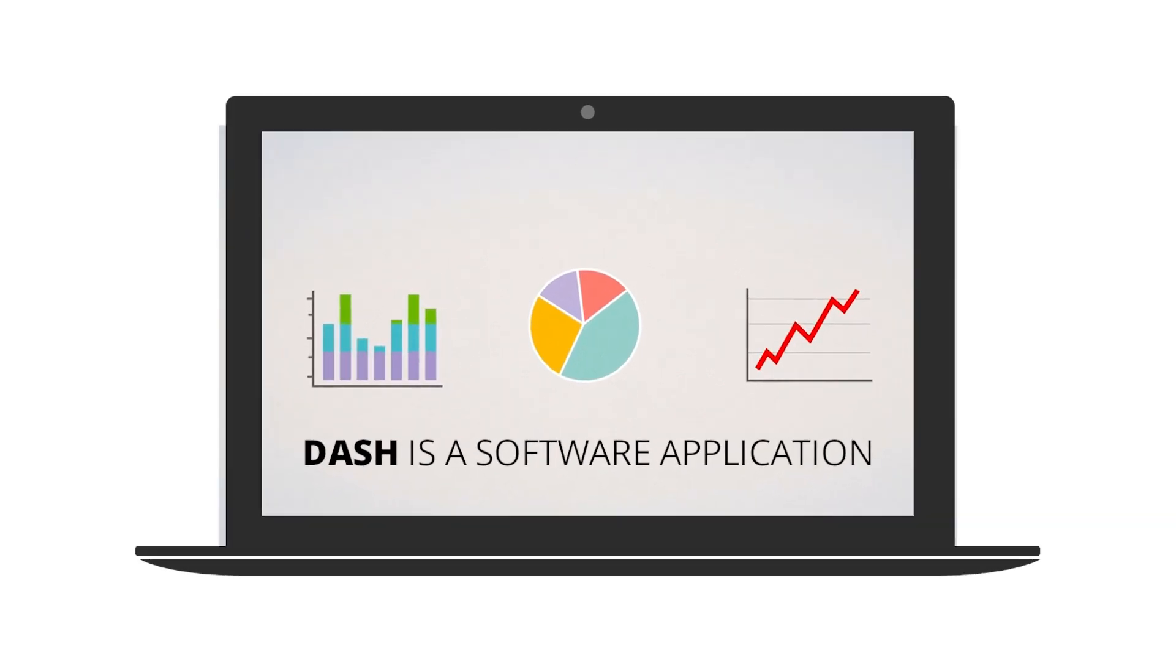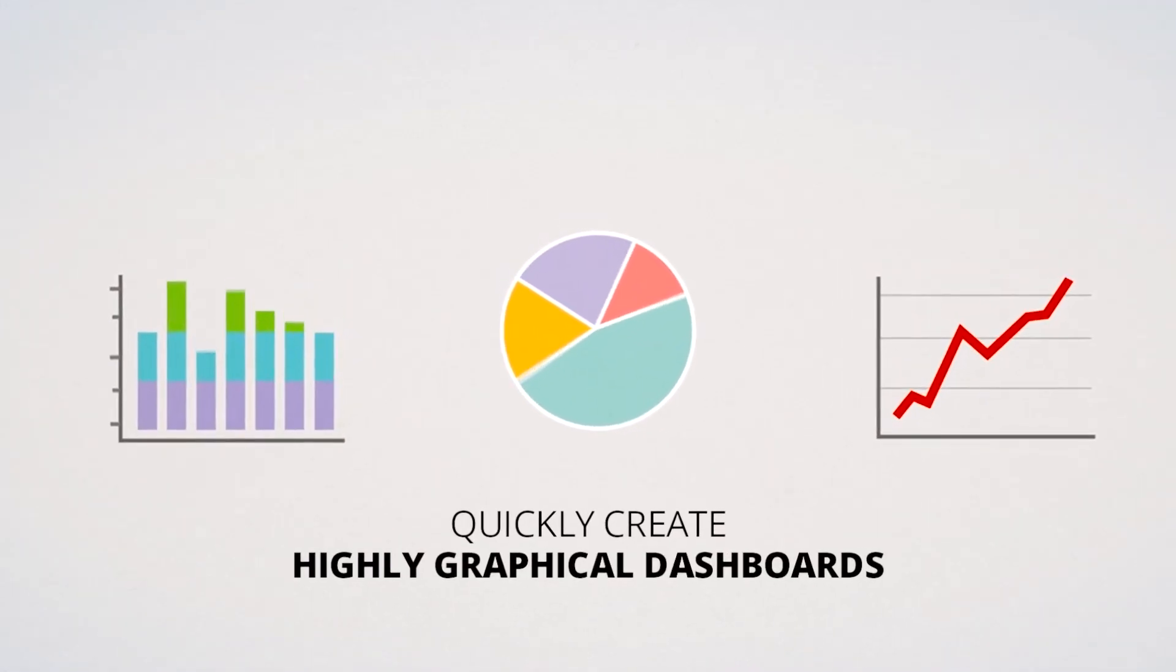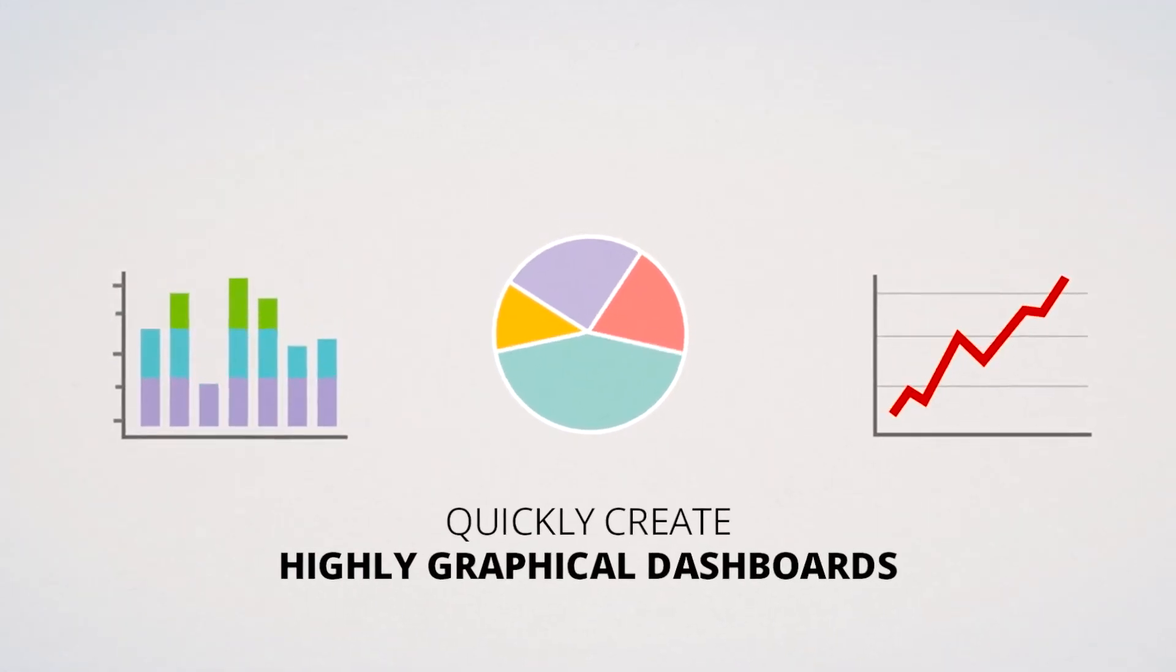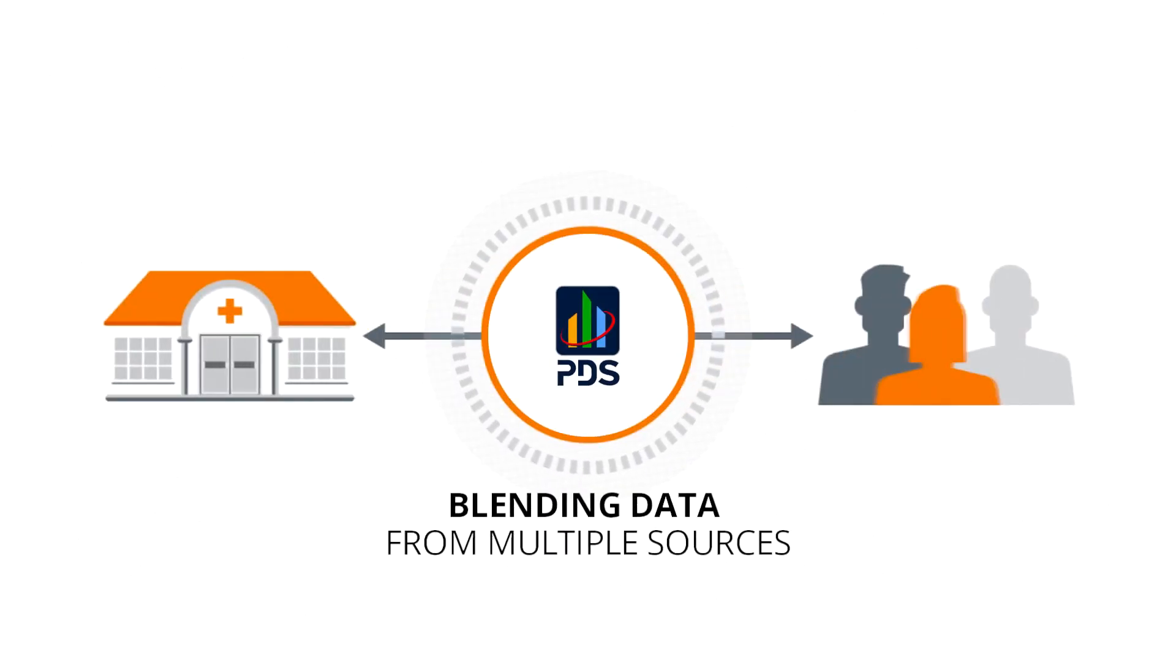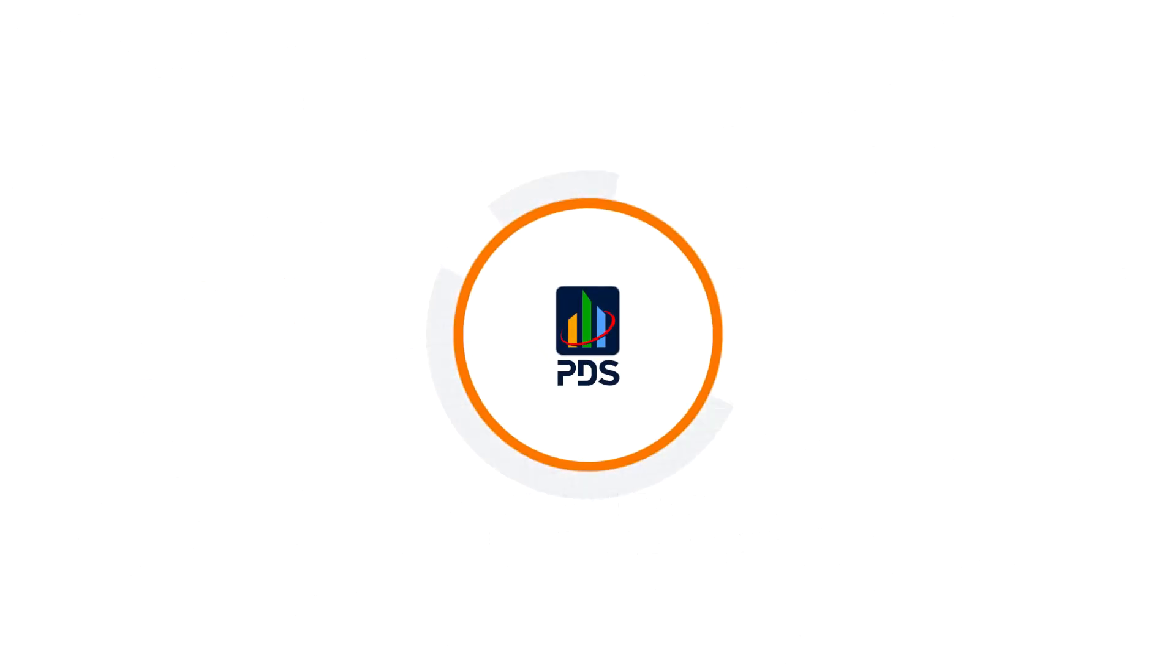Dash is a software application that lets you quickly create highly graphical dashboards in days by blending data from multiple sources while still maintaining a single source of truth.